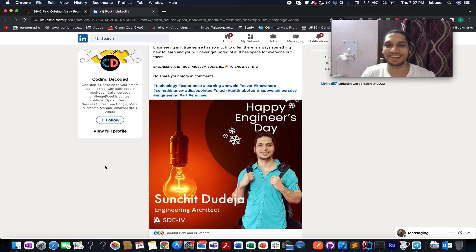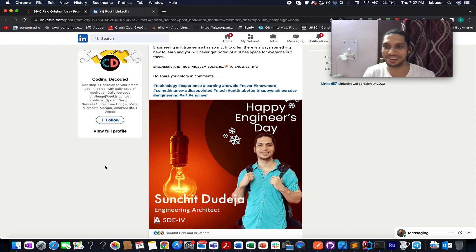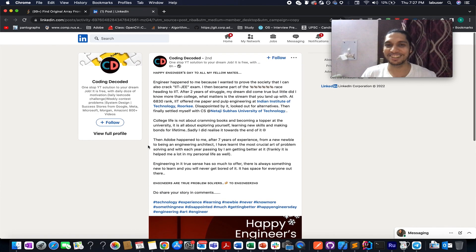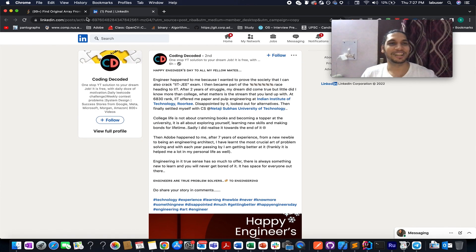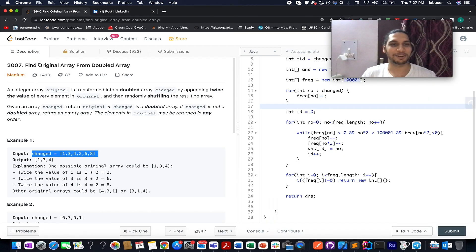This is Engineers Day and I created a small post on LinkedIn talking about how I got into engineering, my journey so far, and the learnings I had. I'm attaching its link in the description below — do check it out and let me know your story as well. Now let's get back to LeetCode.